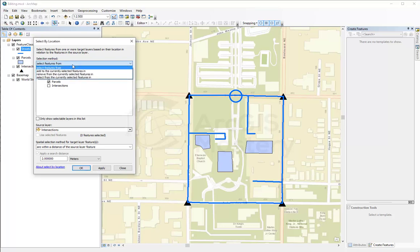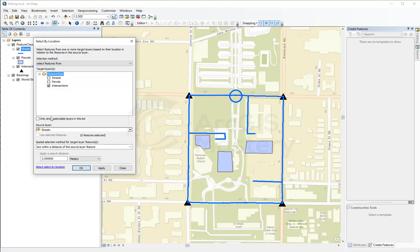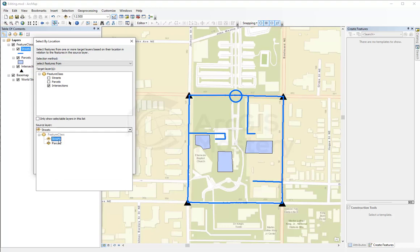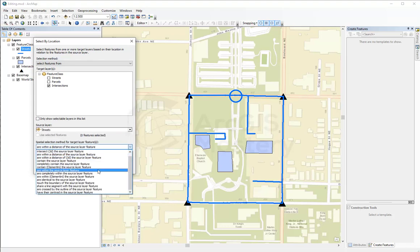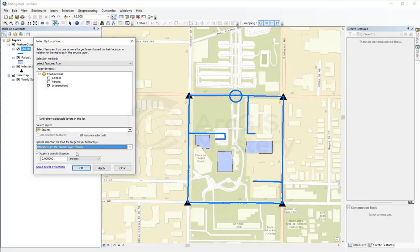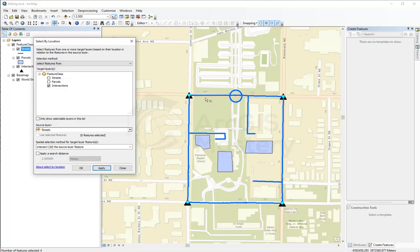For example, I can come here and select features from intersections that have a relation with the streets. There are so many relations you can select from. I'm going to say intersect — so I'm going to select the points that intersect with the lines. I'm not going to apply any distance, so I'll just hit apply. It selects all the points because all the points here actually intersect with the lines.